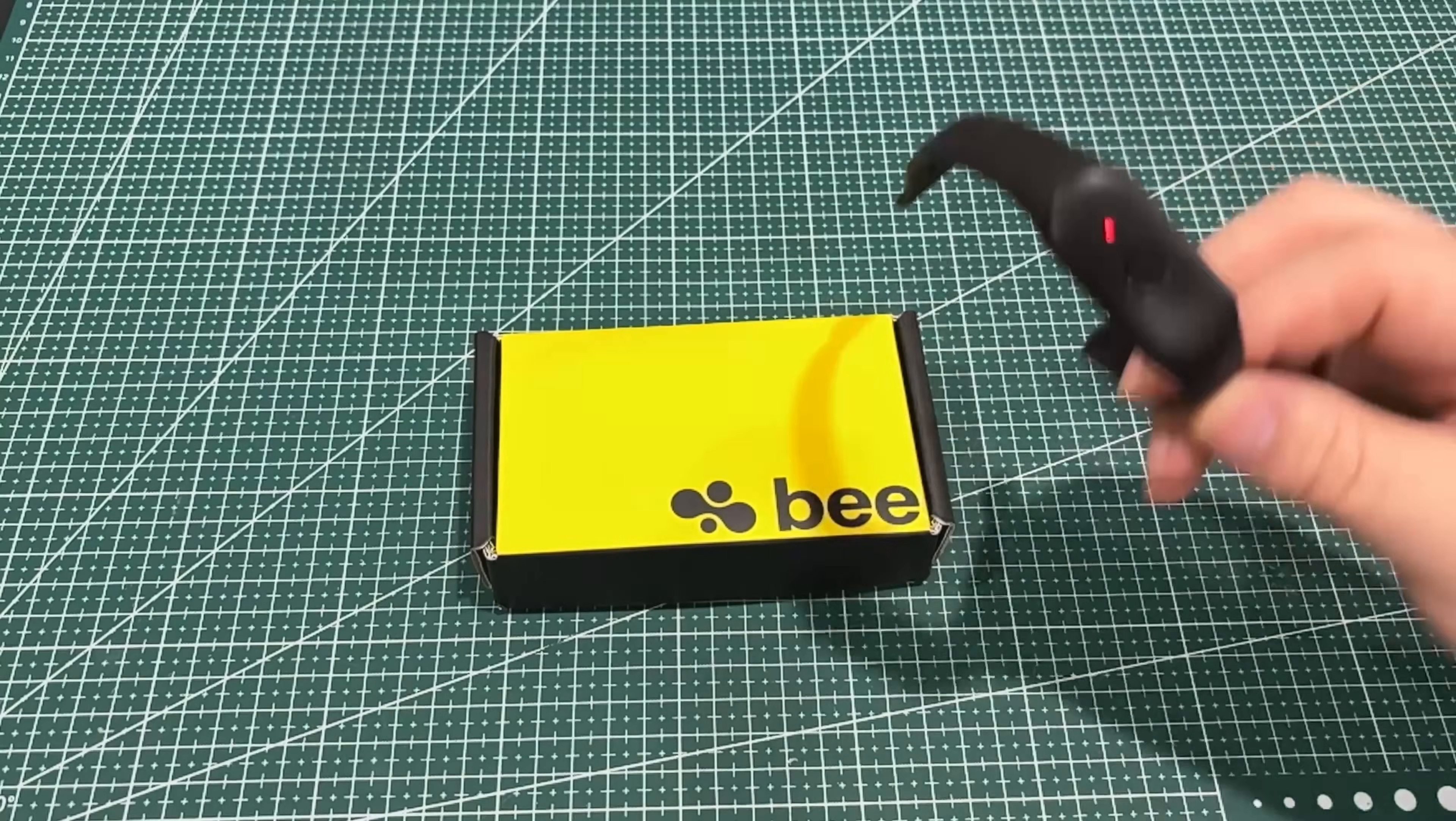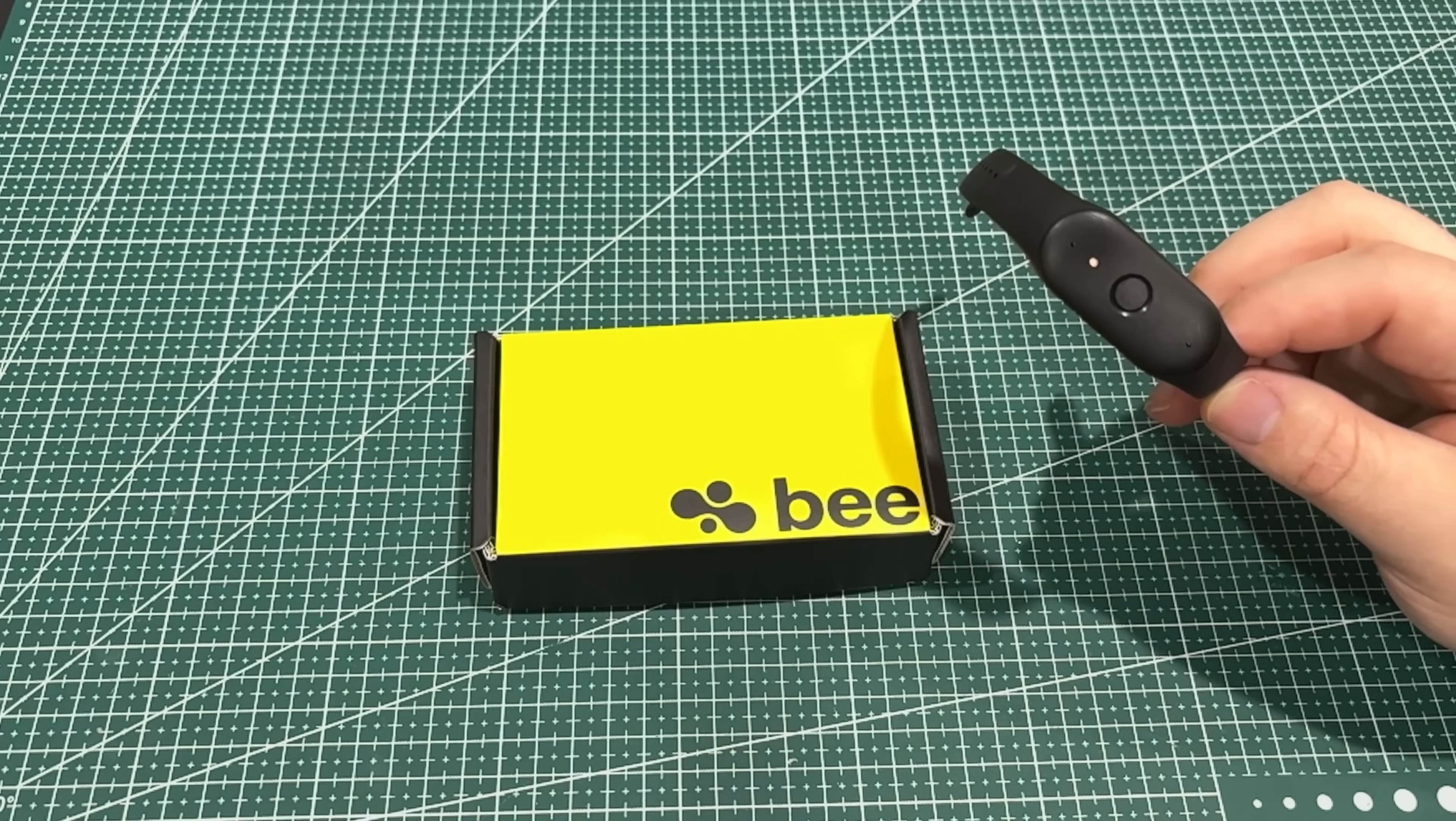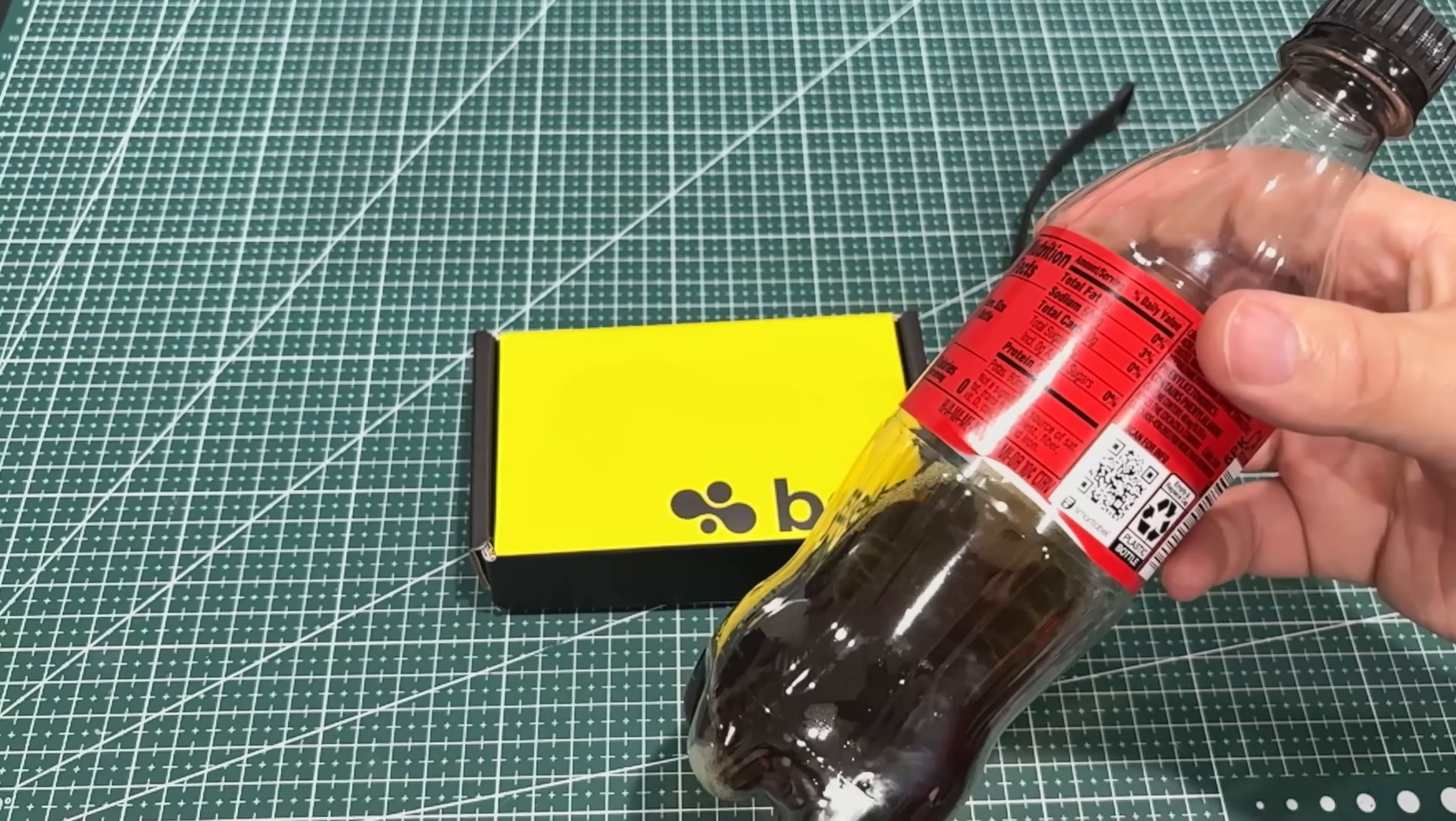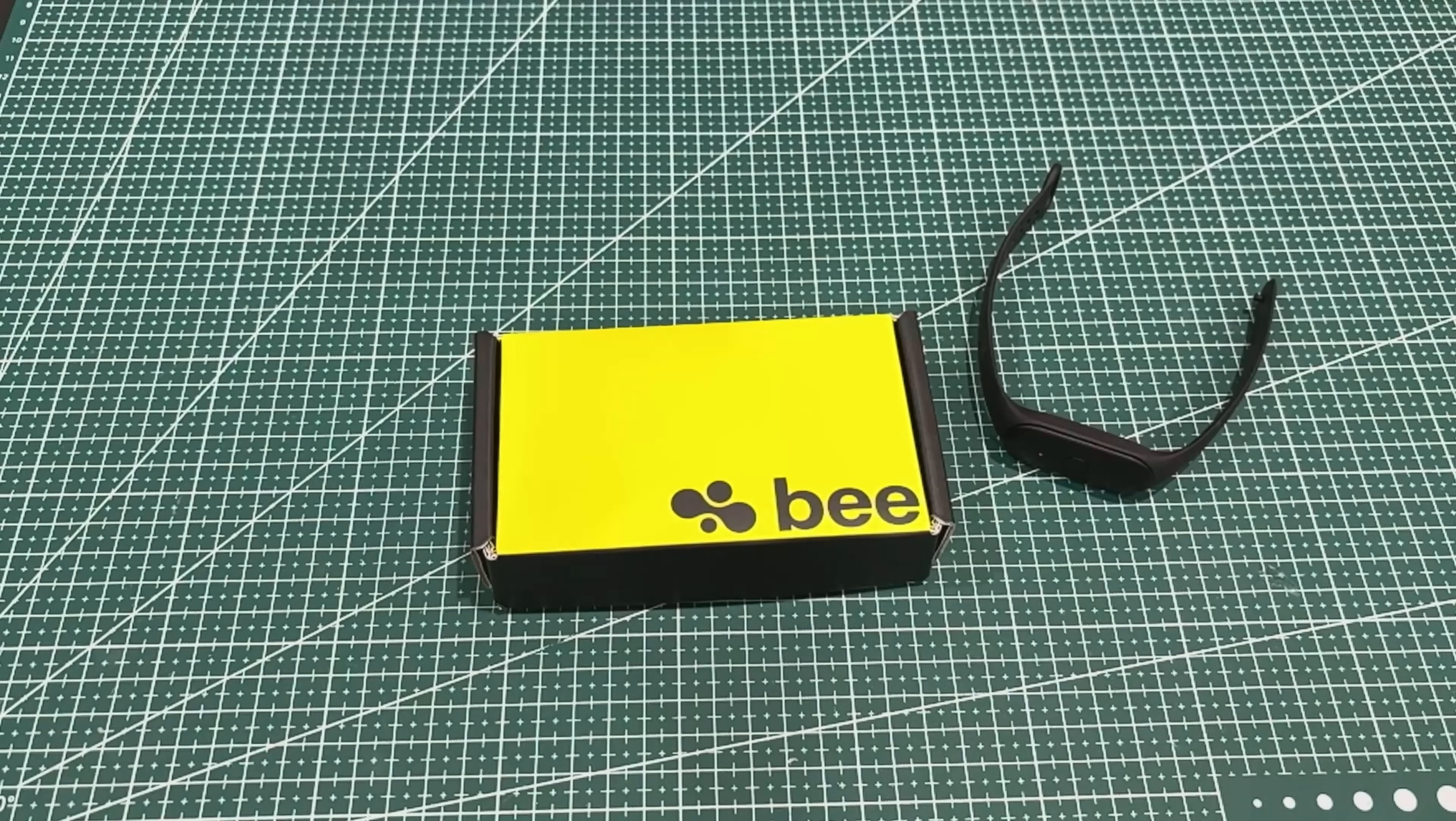So it's a personal AI assistant, the Bee Pioneer. It has a really long battery life—they claim seven days or 160 plus hours of continuous daily AI assistance. I need some caffeine, guys. I've only had this much caffeine today and it's 9:30. I should have had two of these by now.